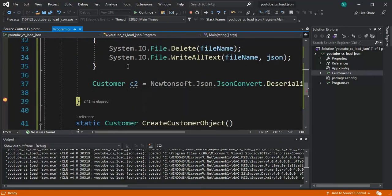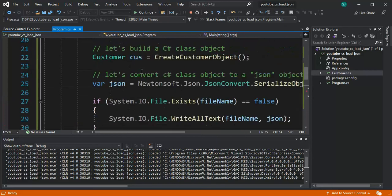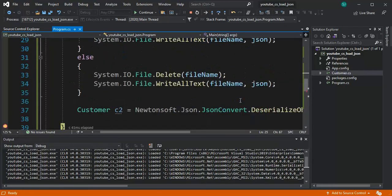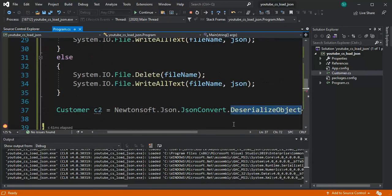And there you have it team. We serialized an object and then we de-serialized it. A simple object. See you in the next video.